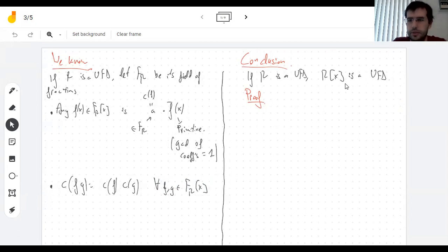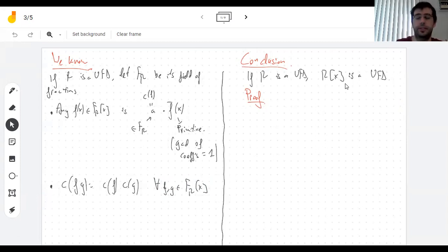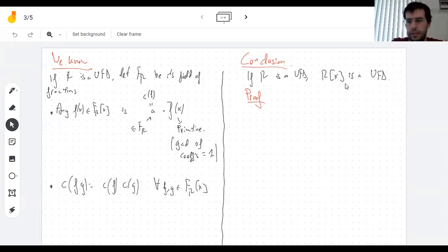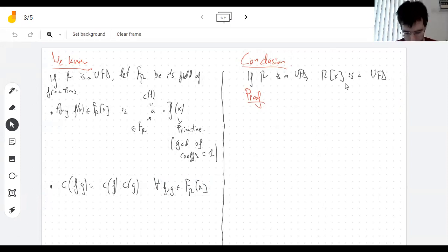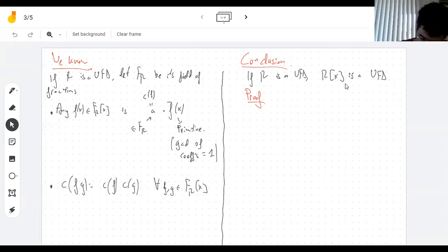Today we're going to close up the chapter by showing that the polynomial ring over a UFD is a UFD. We've already done pretty much all the work. I need to show that every element has a unique factorization into irreducibles.